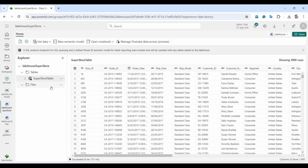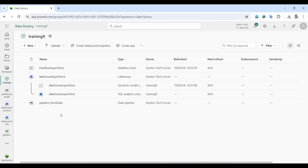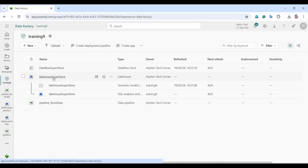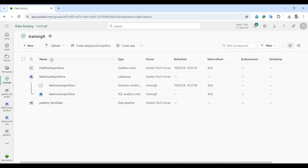The table is there in the lakehouse. From this video I hope you understand how to create a lakehouse, create DataFlow Gen2 with ETL transformation logic, connect to external data sources, set the lakehouse as destination, and automate the process using a data pipeline. This is a complete ETL setup from a data engineer's perspective using Microsoft Fabric. If you liked this video, please share with your friends and colleagues, and don't forget to subscribe. Thanks for watching!